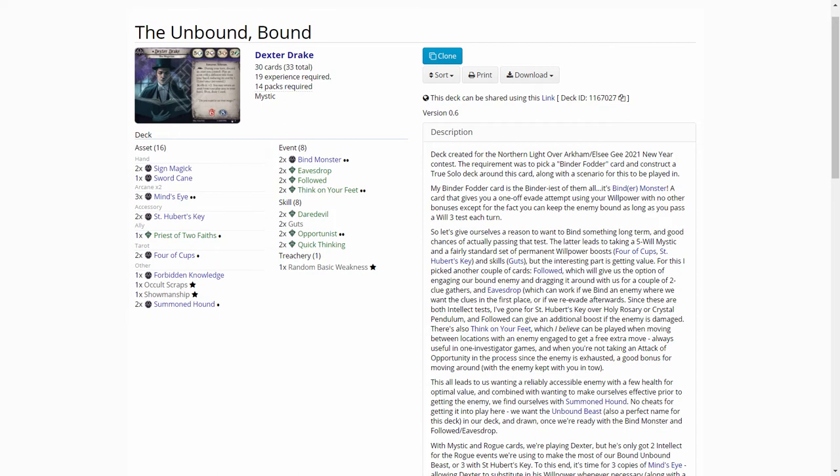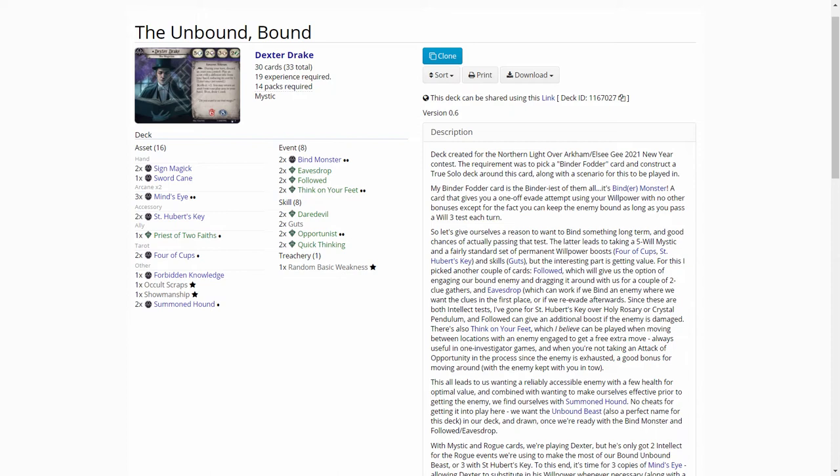Next up we have the Dexter Drake deck. The Unbound. This deck revolves around using Bind Monster level 2. I have never used Bind Monster so this qualifies really well for the Binder Fodder card. I also like Dexter. So the idea of using Dexter's high willpower and bumping your willpower up with the four of cups and sent you first key for example. Then just keeping enemies locked for the rest of the game. It sounds really fun and interesting.